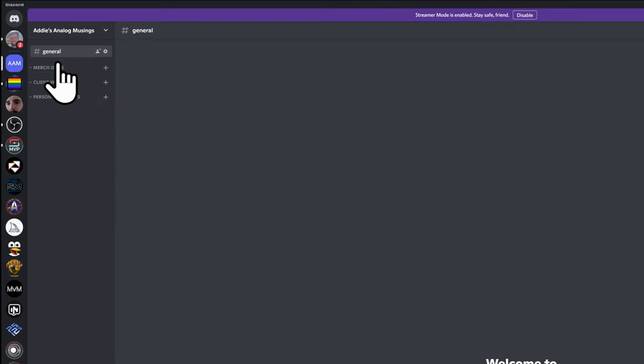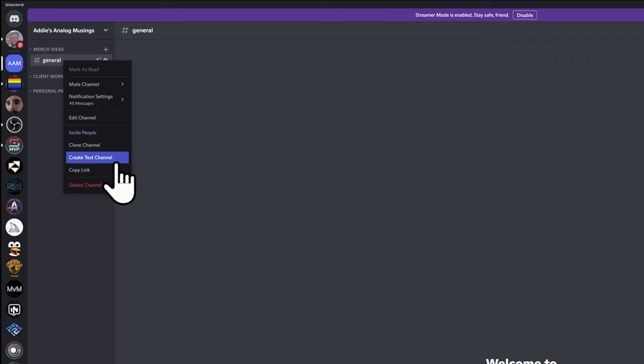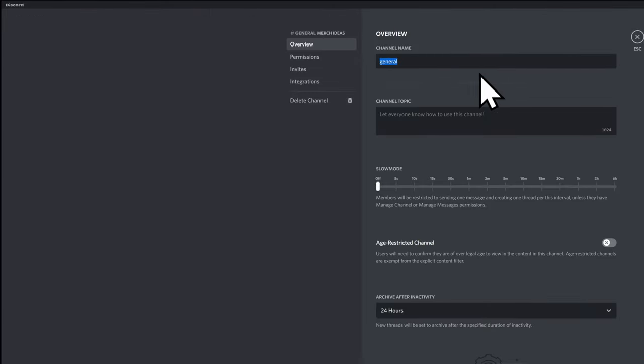I'm going to drag our text channel into Merch Ideas and rename it. Think about it like our file structure — our project folder structure we just did. Under Merch Ideas, think about what types of things you're doing, not individual projects. So for example: t-shirt ideas, rug ideas, sticker ideas. So I'm going to say Stickers as our first channel, then make a new one and call it T-Shirts — make sure you're making text channels, you probably don't need voice channels since MidJourney isn't voice-based yet. Then we're going to make one for Rugs and one for Prints.